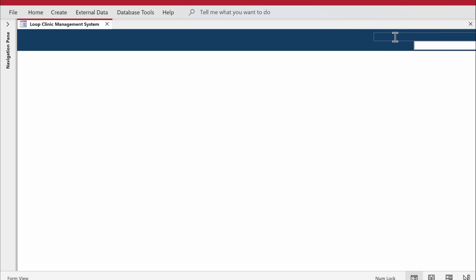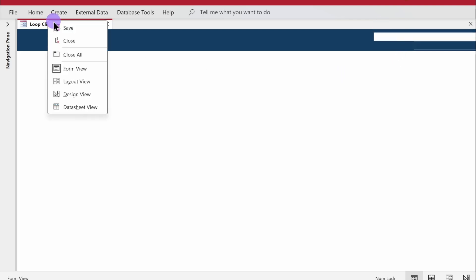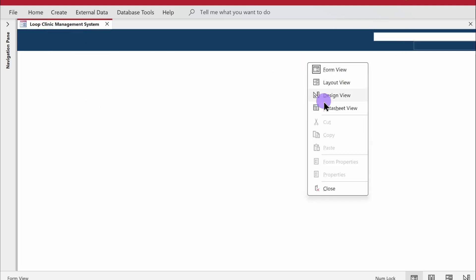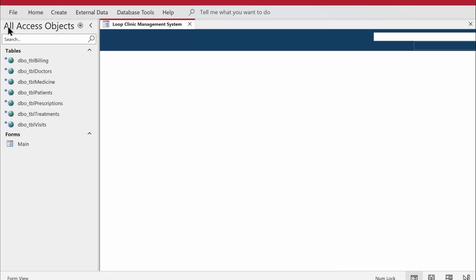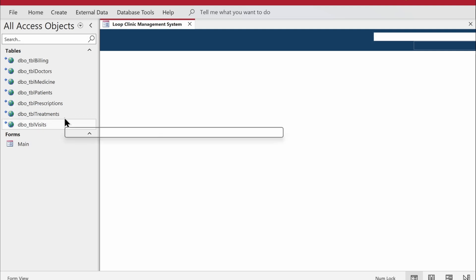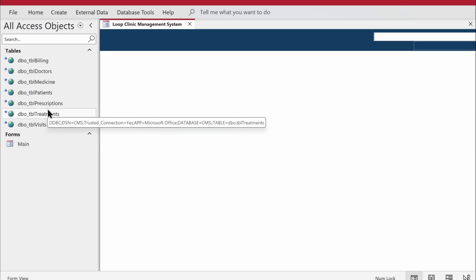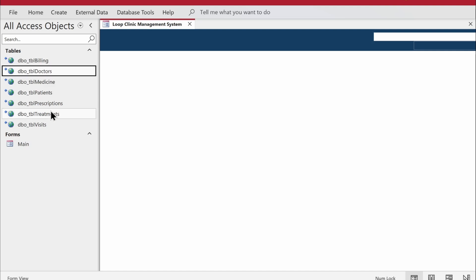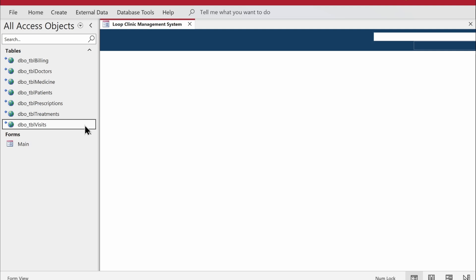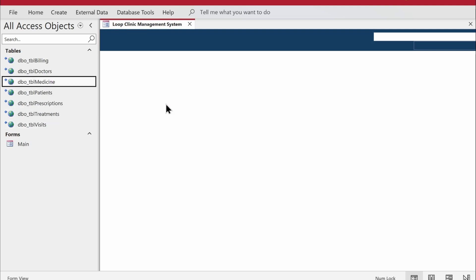Looking good in form view. Now I want to add navigation buttons to the form. I'll have four buttons specifically: one to manage patient records, one to manage doctor master data, one to manage visit information, and one to manage medicine information.